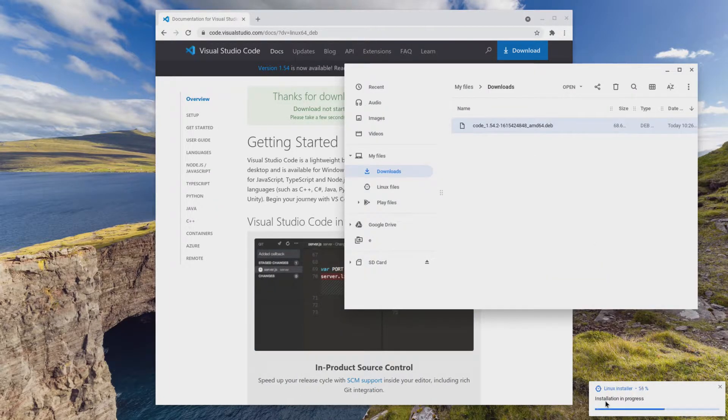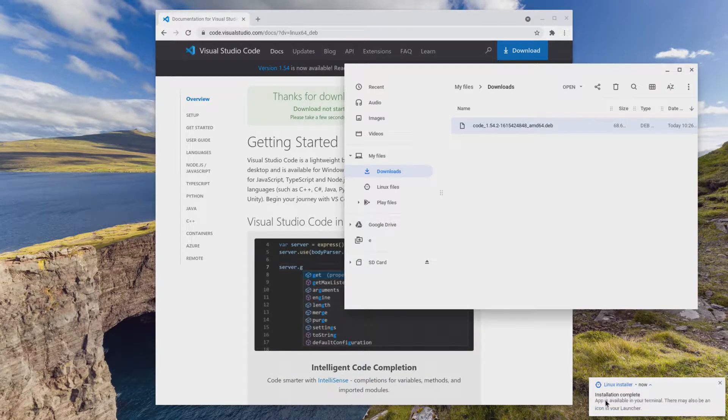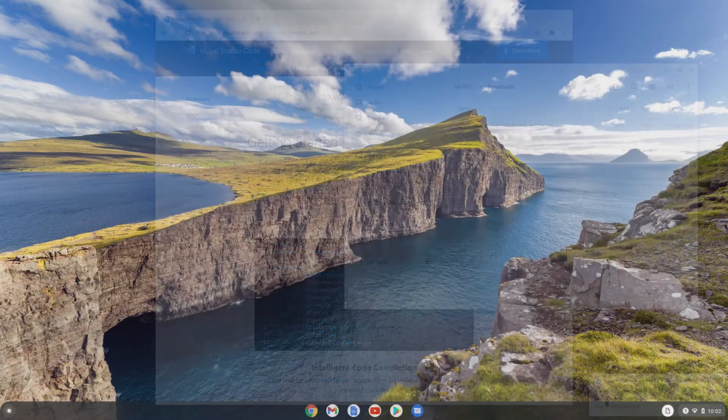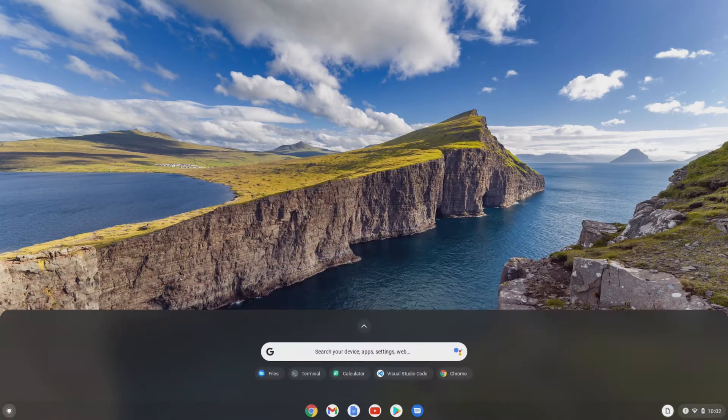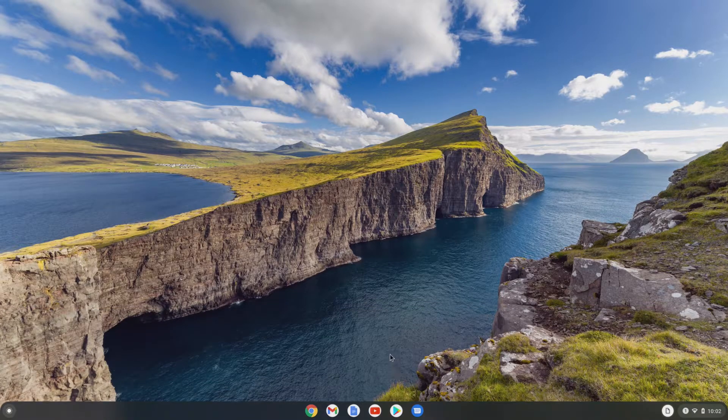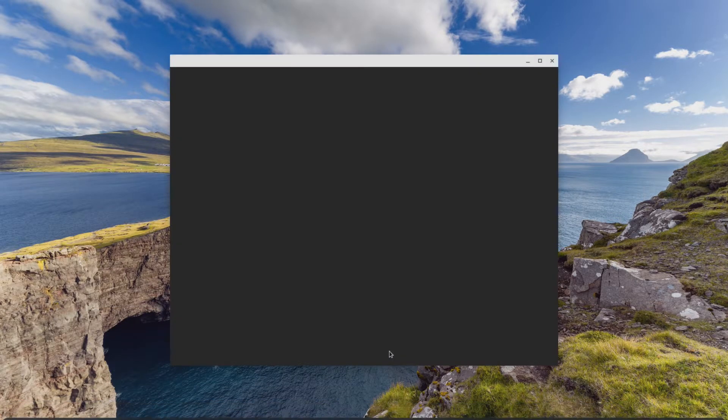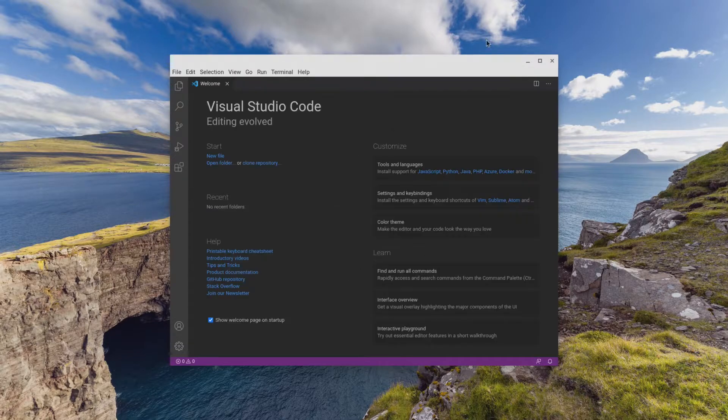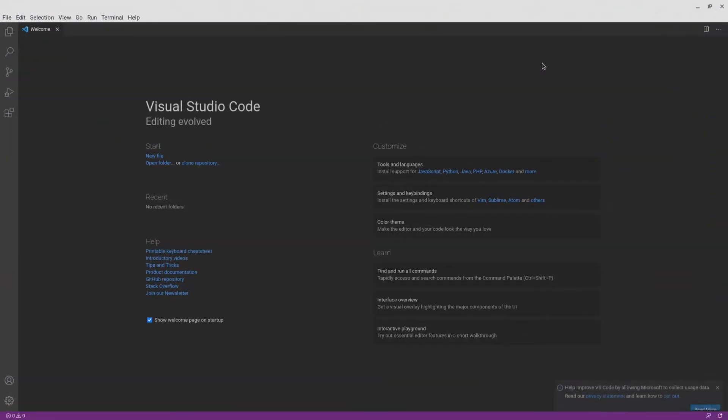The progress of the install will be at the bottom right. When the installation is done, Visual Studio Code will be in your app launcher. Click on it to run it. And here we have Visual Studio Code open.